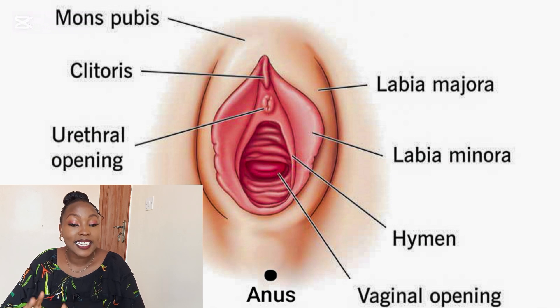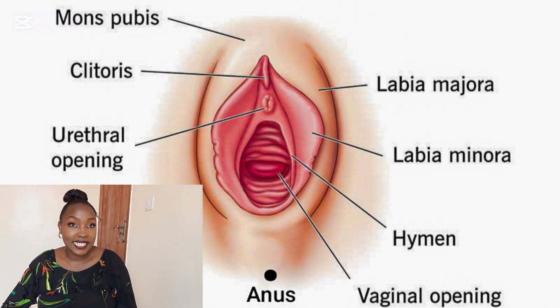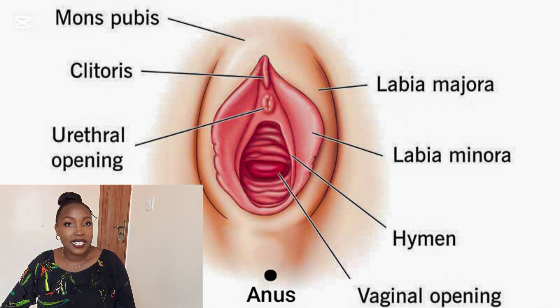The hymen's size, shape, and elasticity varies across different individuals. The hymen naturally stretches, becomes thin, or wears out due to sexual and non-sexual activities such as sports, use of tampons, and hormonal changes.